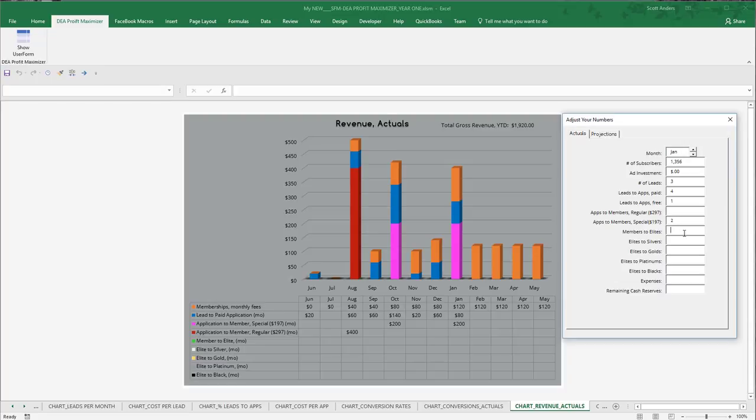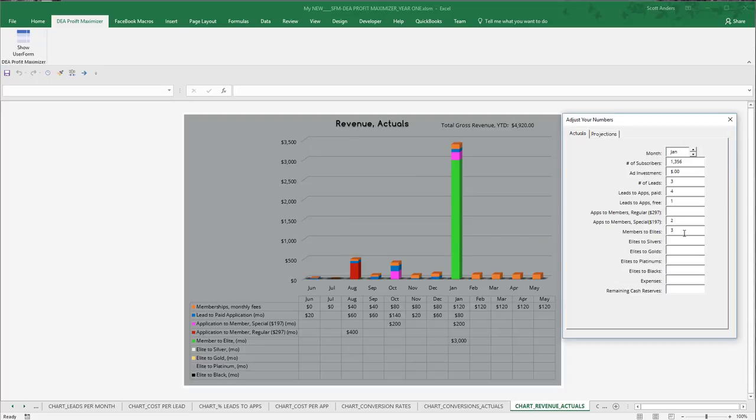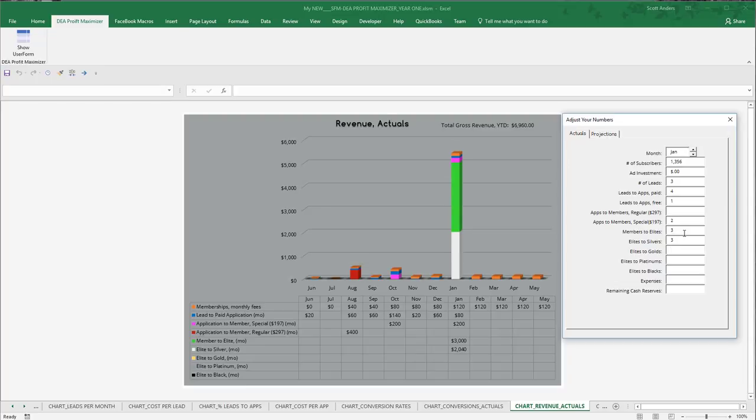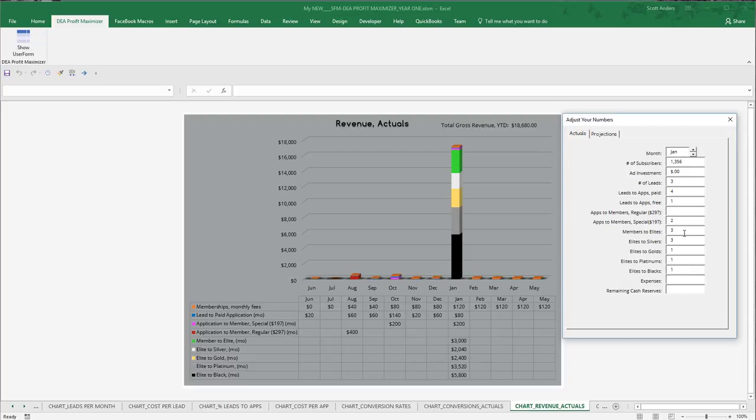So in this case, let's say that this affiliate was able to make three elite sales, three silver sales, and then one person went on to black. So we enter a one at gold, a one at platinum, and a one at black. And you can see right there, we've changed our total gross revenue to $18,680.